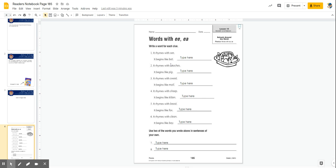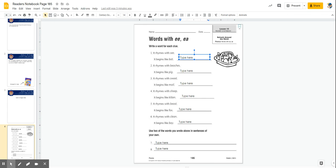I can think of one. So I'm going to click here where it says type here, and I am going to type the word that I think belongs here, which is bee.